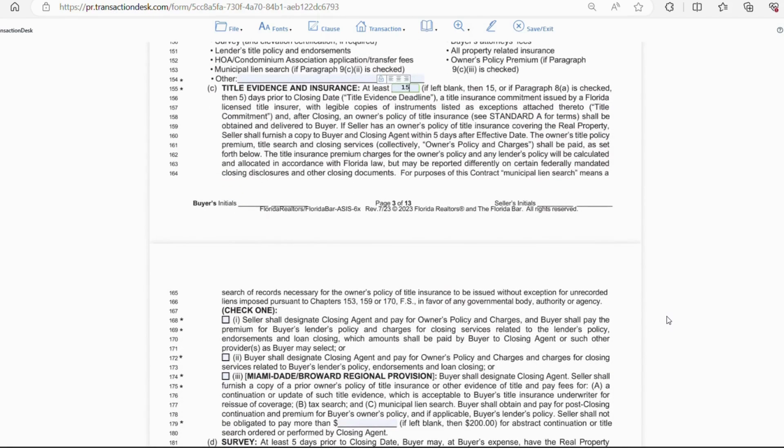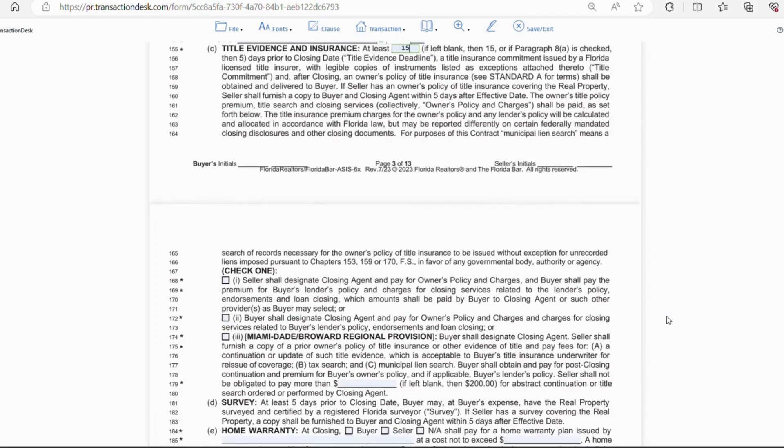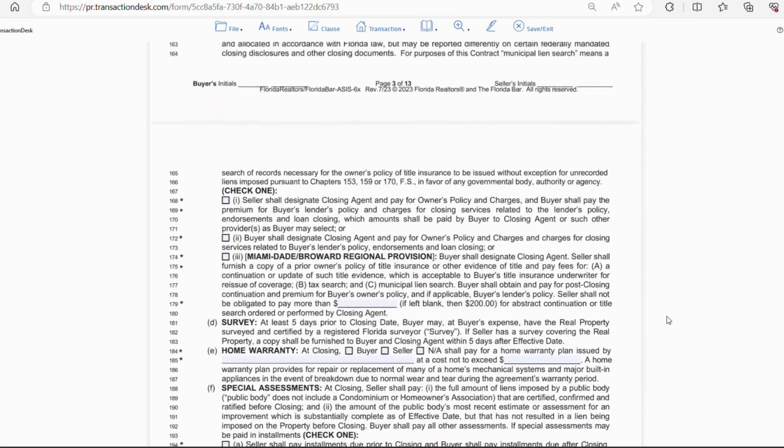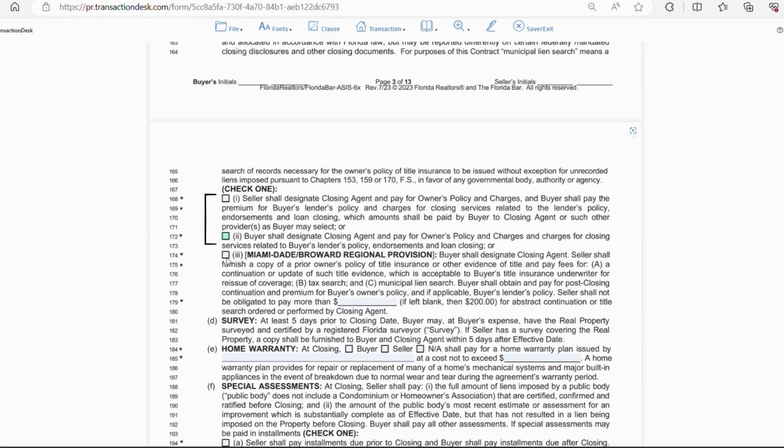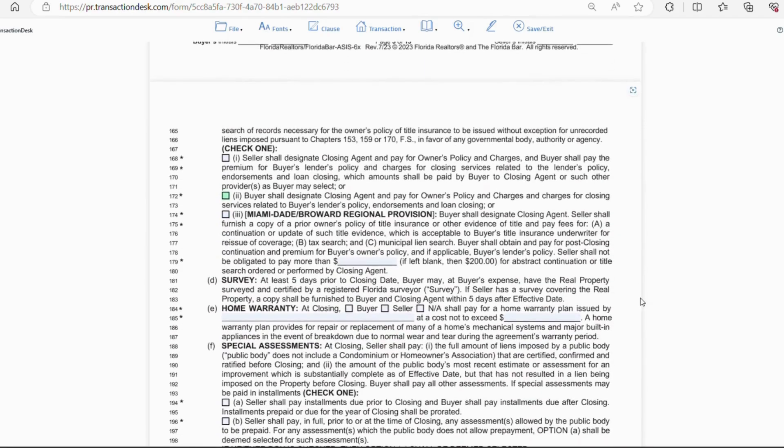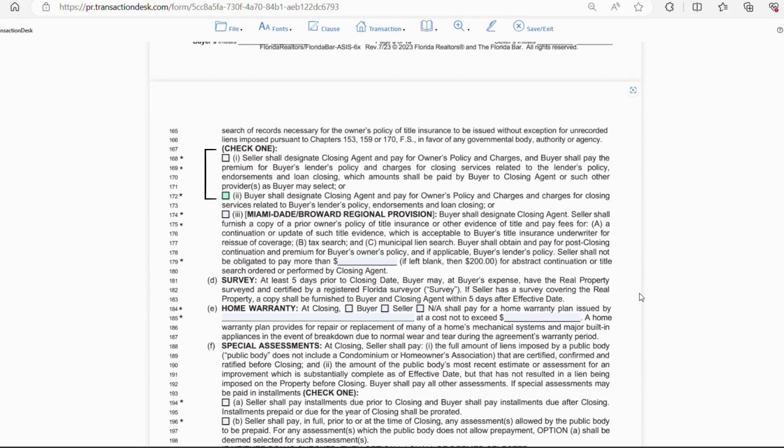Now, line 168 and 172 give you the option to choose who pays for the two charges that we talked about above, the owner's policy and the municipal lien search, as well as the title fees. So, usually, whoever pays can pick the title company. Now, it defaults to the seller if neither are checks, so make sure you select one. If you want to have the buyer pay only title fees, but not title search and lien search, you can click the box on line 174. But outside of Miami-Dade or Broward, a single I box or the double I box will usually be used.